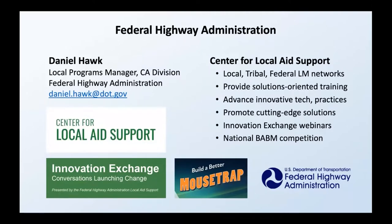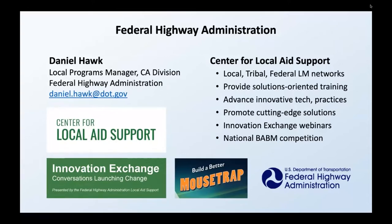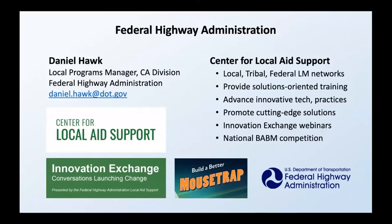My name is Daniel Hawk. I am the local programs manager for the California Division Office of the Federal Highway Administration. The Center for Local Aid Support has been around about 40 years. They provide information, training, and technical assistance to local governments, tribes, and federal land management agencies. Their goal is to spread best practices and ensure that effective innovations are widely utilized. They have several programs, including Build a Better Mousetrap, and they oversee the LTAP and TTAP programs and those grants as well.